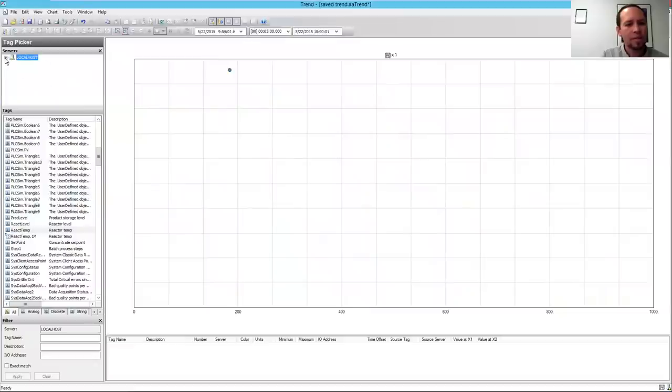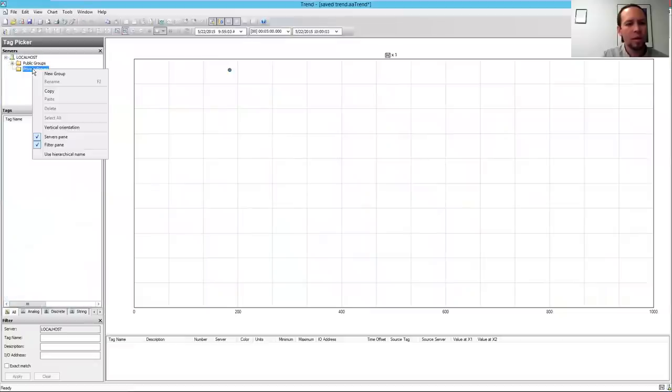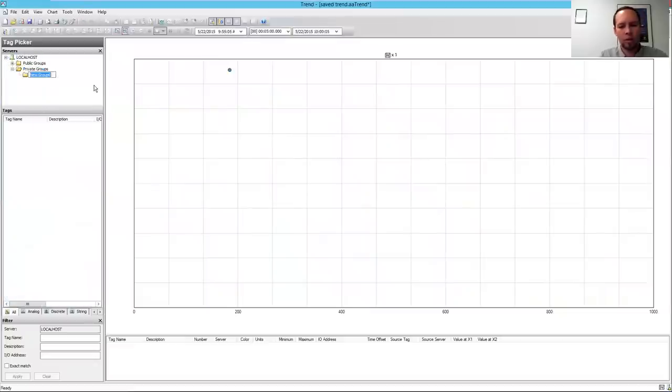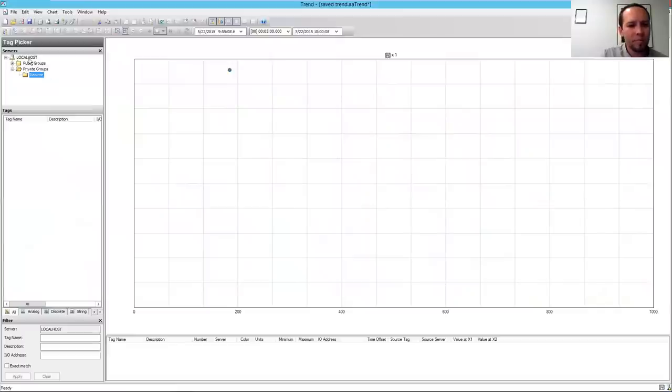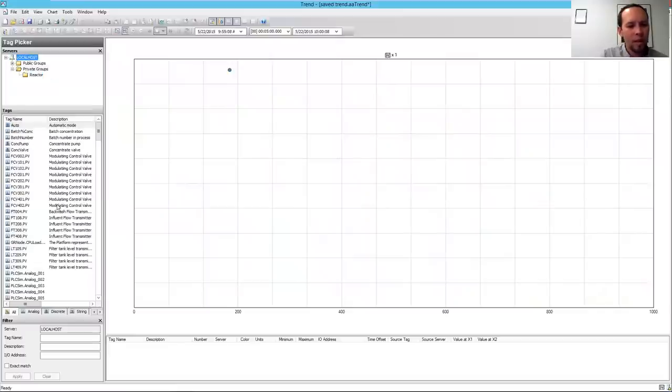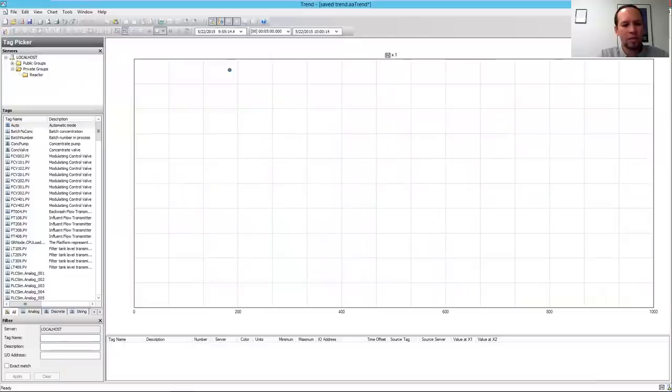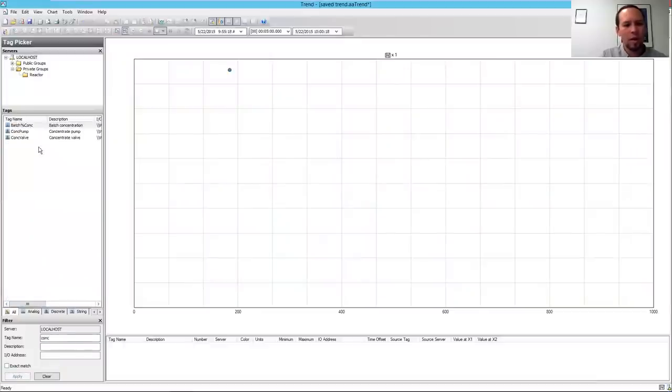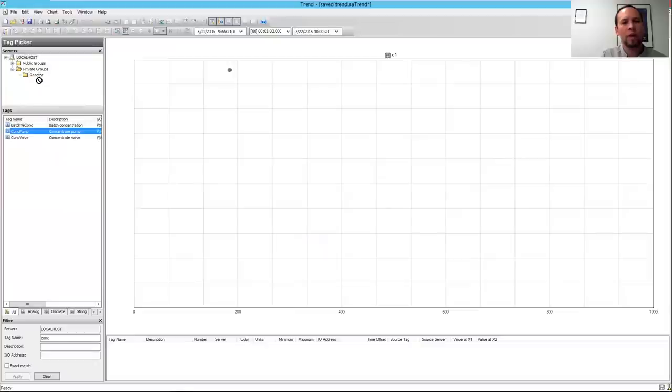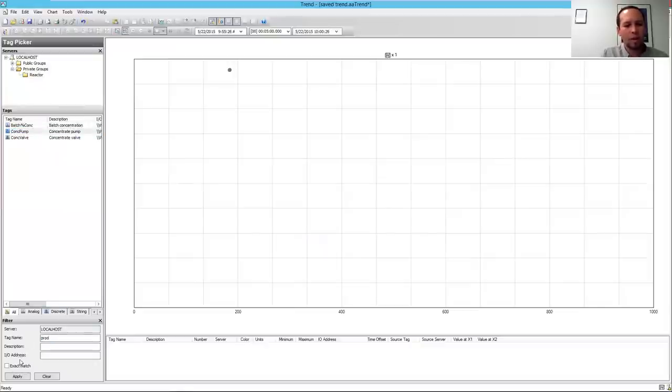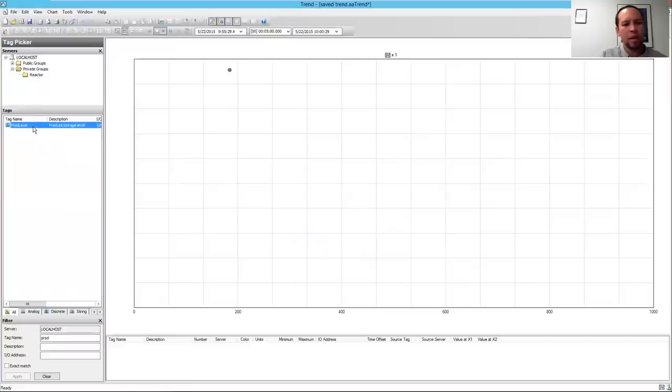And what I'm going to do next is create a folder. I'm going to create a private group folder here, and I'm going to call this my Reactor folder. And what I can do now is use the filter, the tag filter on the bottom left here to browse for a tag. So I know my tag name starts with conch, C-O-N-C, so I'm going to go ahead and, there's my conch pump tag, and I'm going to drag that to my Reactor folder. And I'm going to do the same thing for product level. I'm going to type in prod and click Apply, and that's going to bring up my product level tag, and I'll add that to my Reactor folder.